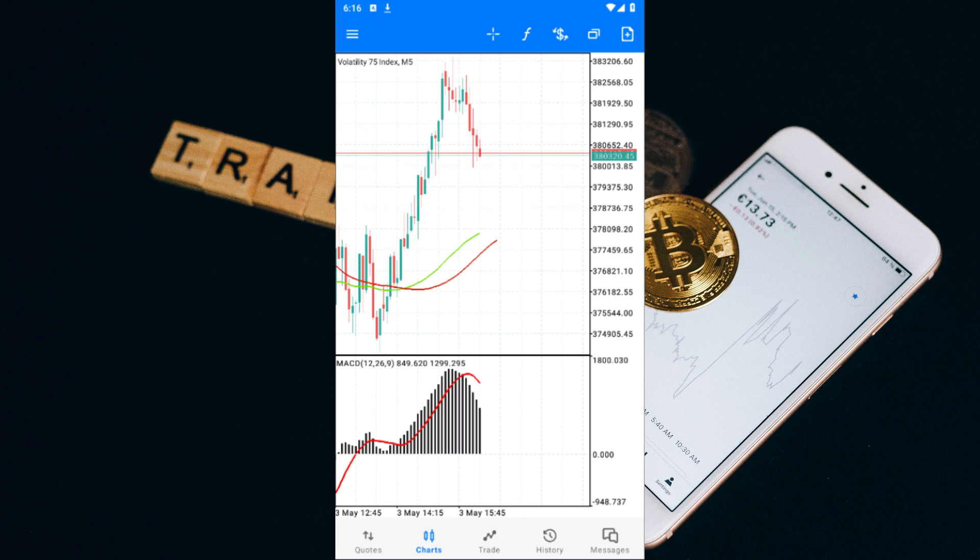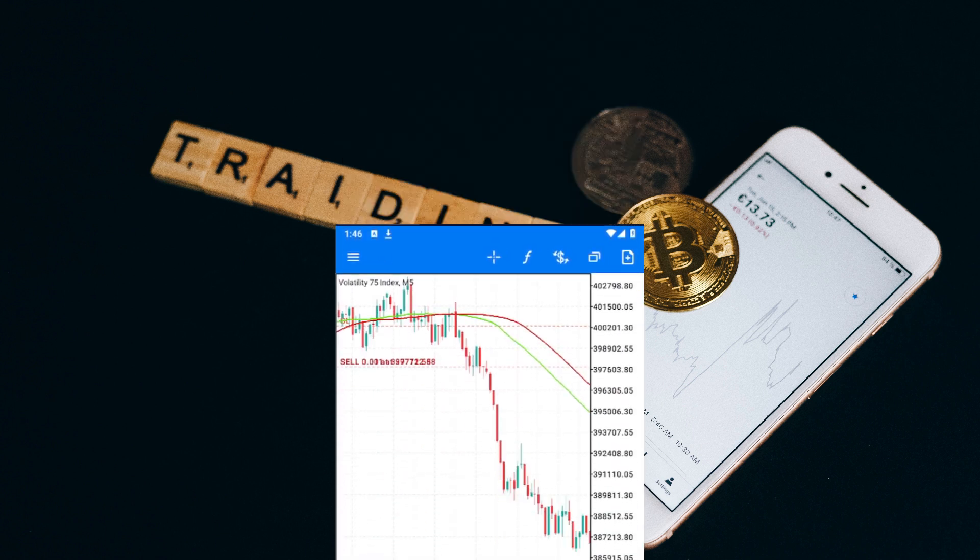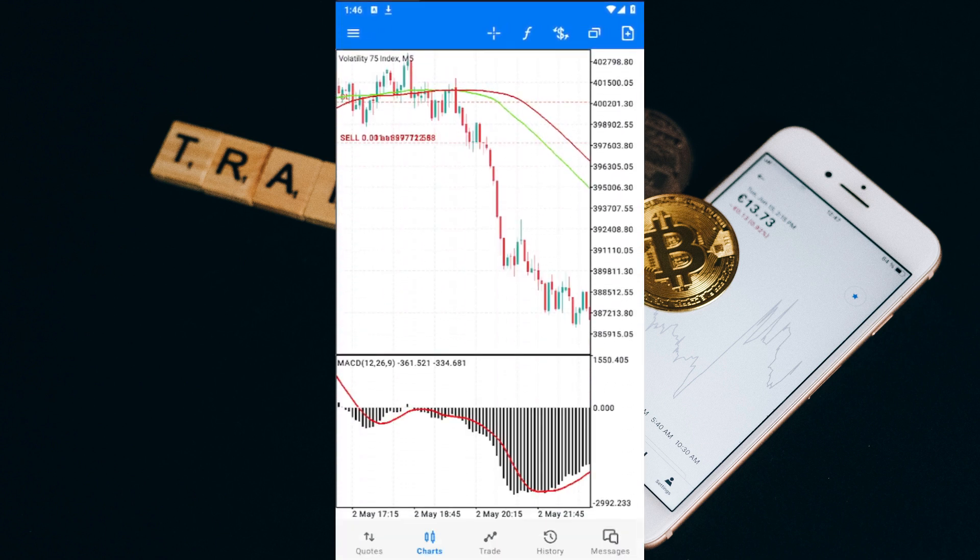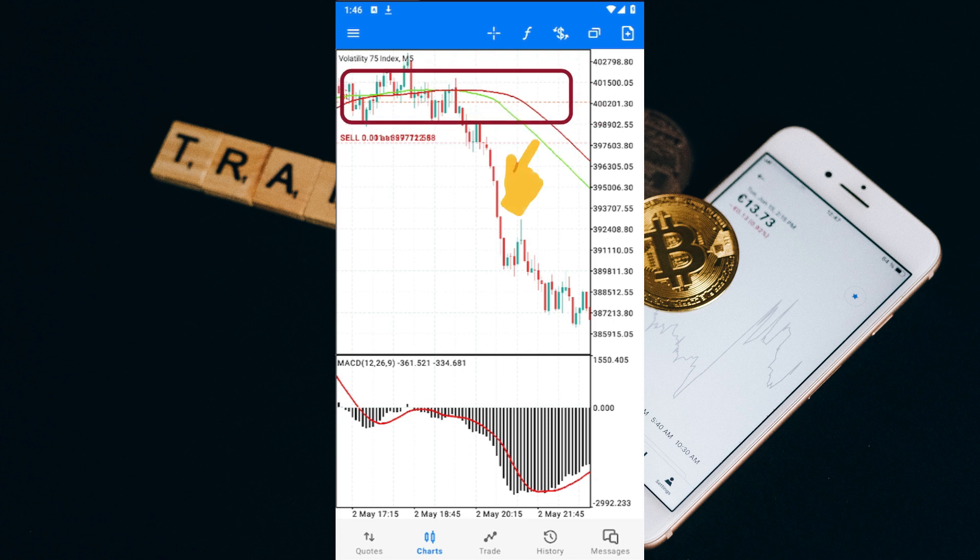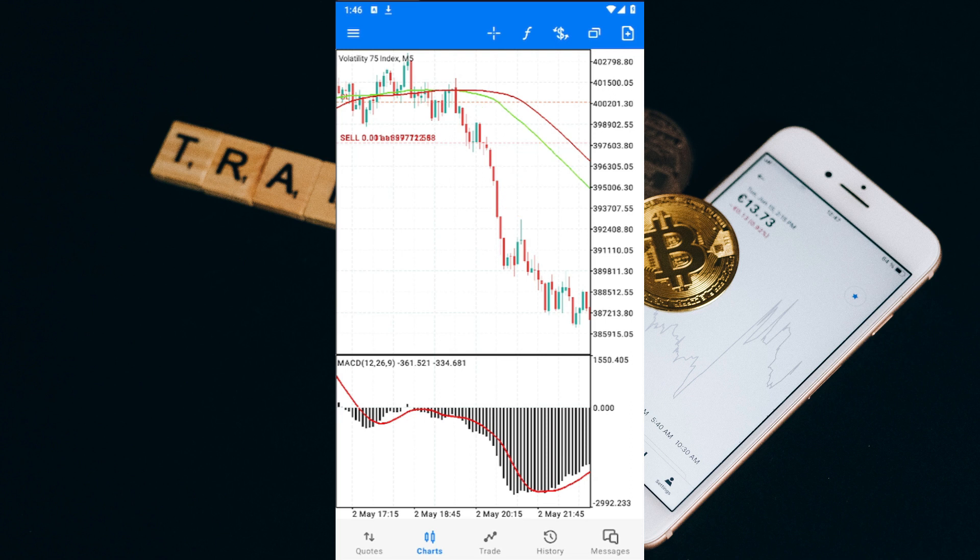Okay, it's time to see this strategy in action with some real-life examples. Let me walk you through two trades I took using this very strategy on the volatility index 75. In the first trade, I waited for the green moving average to cross below the red moving average, which was the first confluence we needed to enter a sell trade.